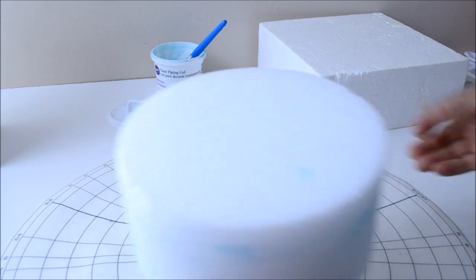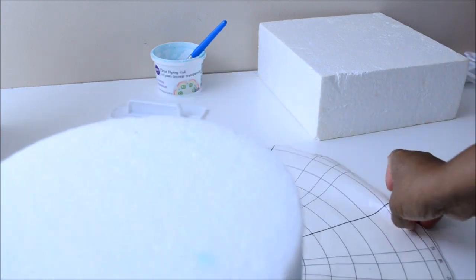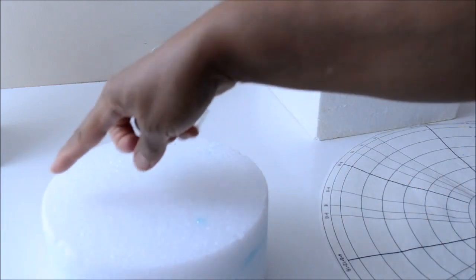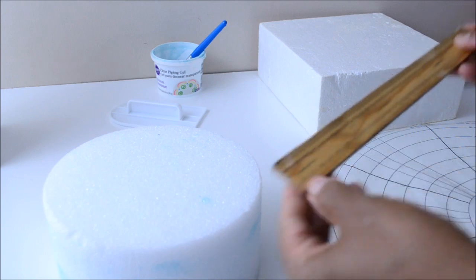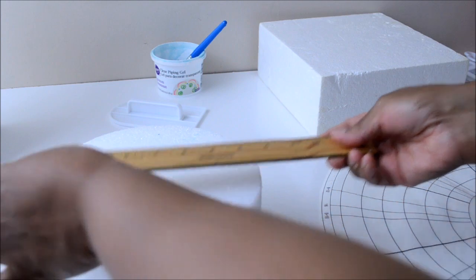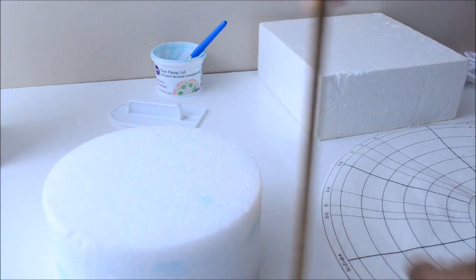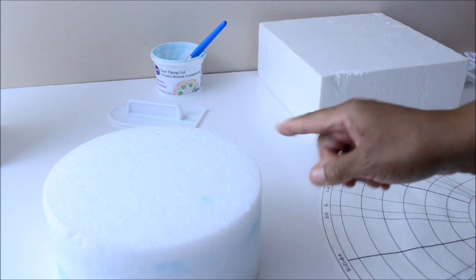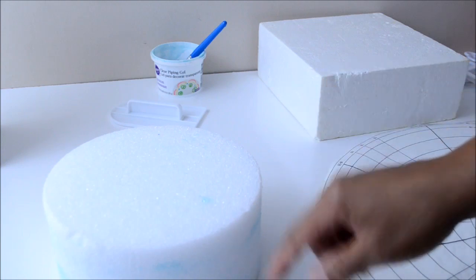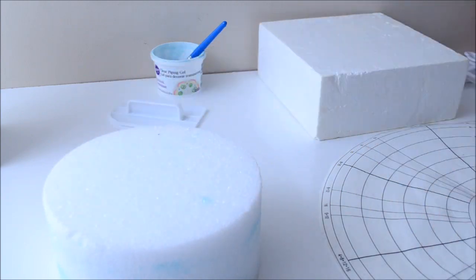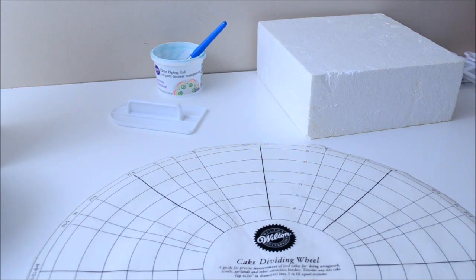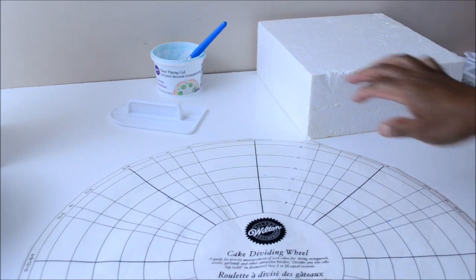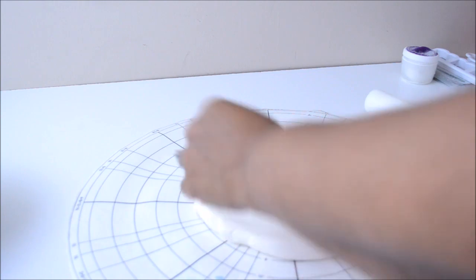But before we cover our styrofoam with fondant, we need to find out how big of a circle of fondant we are going to cut. So to find that out, the formula is, you will take the length of the top of the styrofoam and then you will add it to the length of the height of the styrofoam multiplied by 2. In this case, the height of the styrofoam is 4 inches multiplied by 2 is 8. And then I will add 8 inches, that is the diameter of the top. Meaning that my circle needs to be 16 inches. 16 inches in diameter.